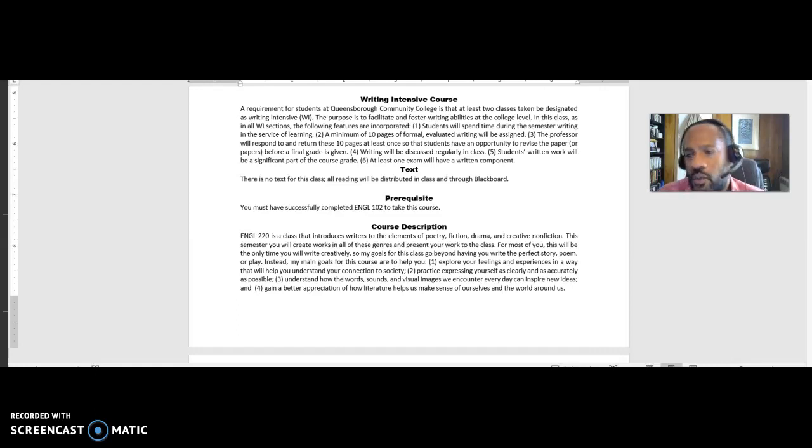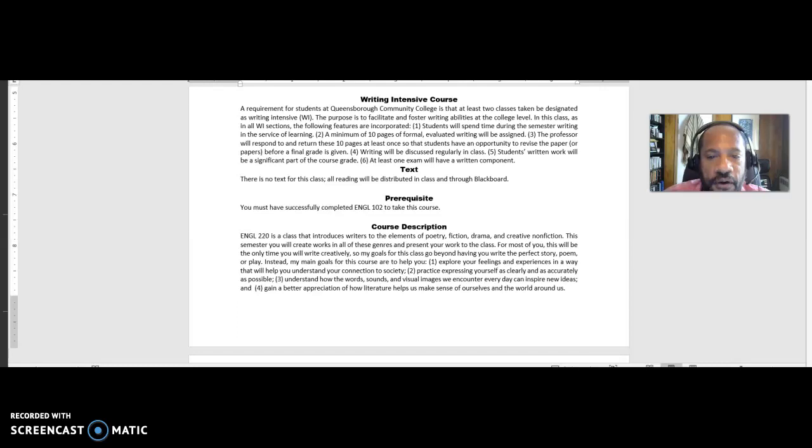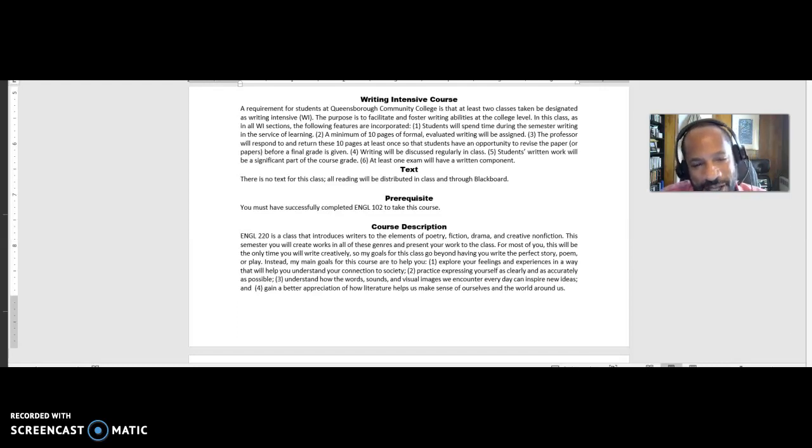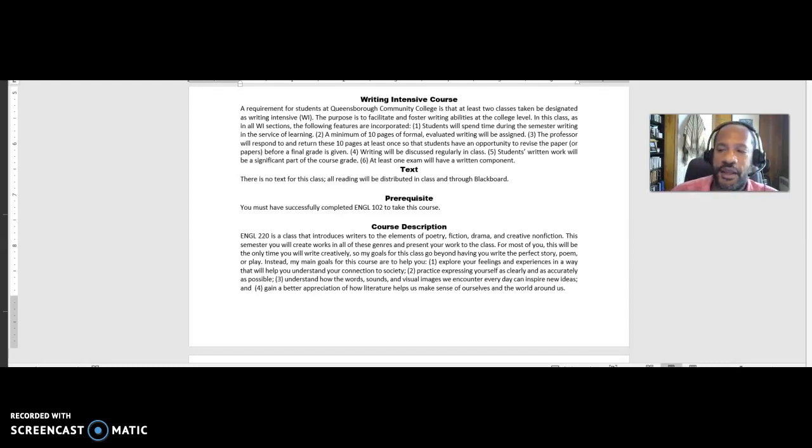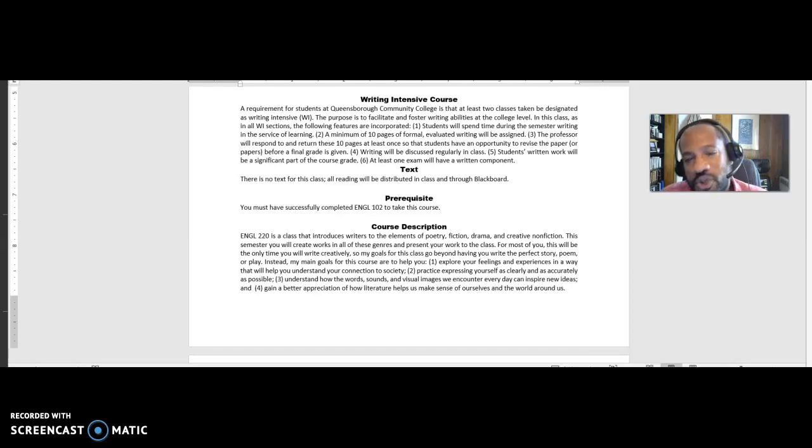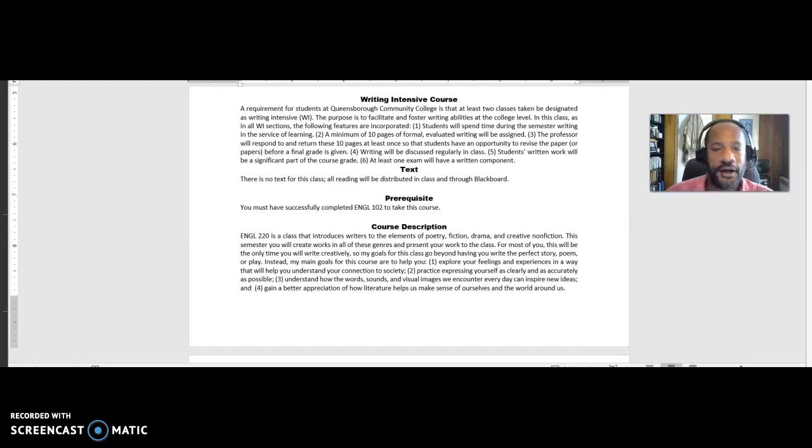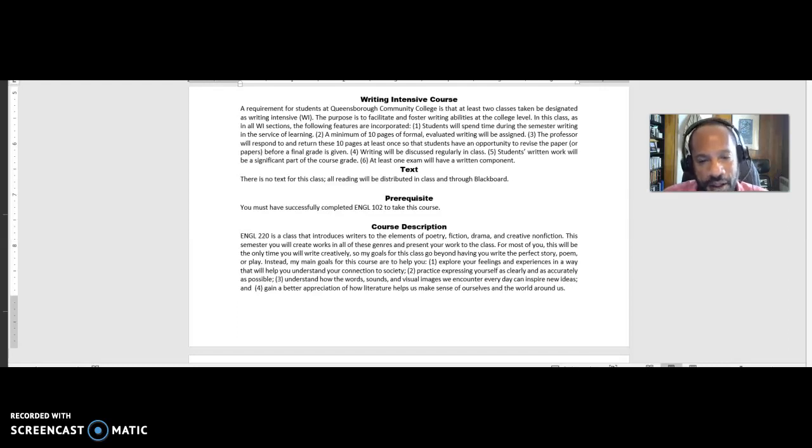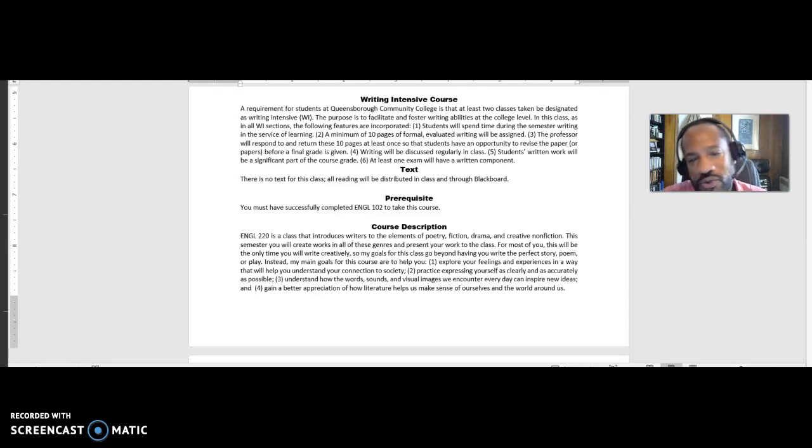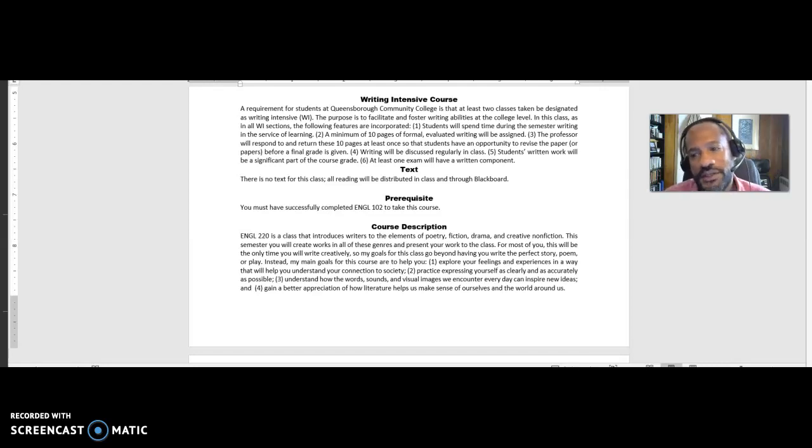Hi, everyone. Welcome to ENGL 2020 for the fall of, I'm sorry, it's ENGL 220. I keep making that mistake because the course is 220 and the year is 2020. So let me back up. Welcome to ENGL 220 for the fall of 2020.